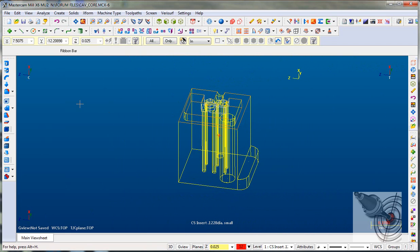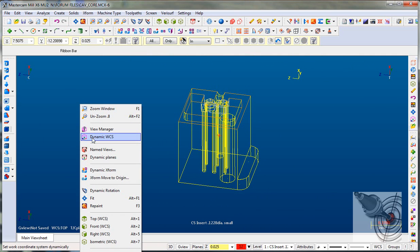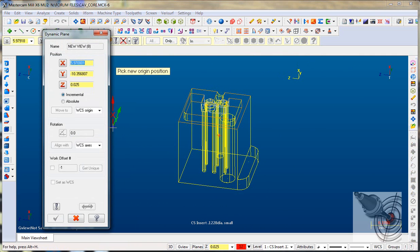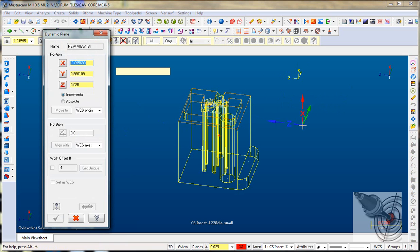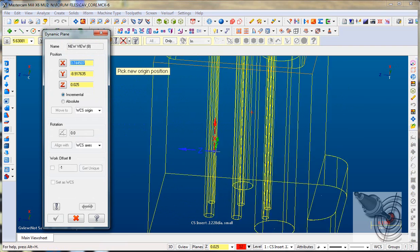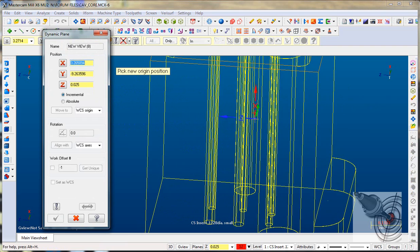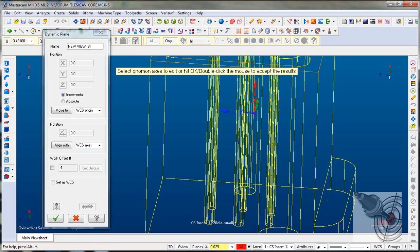I've added 'dynamic WCS' to my right-click option. You can see it's set up with the origins, and automatically when I move my mouse, it's set and locked, looking for me to pick a new origin position. This is going to be the location, so I'm going to pick that point I created right here.